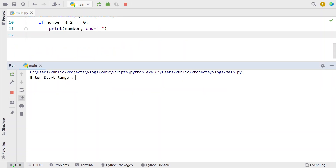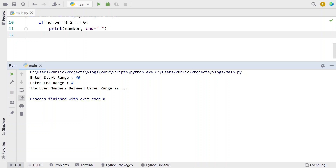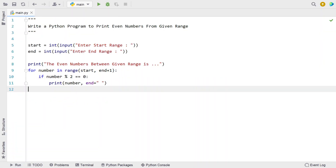Let me re-execute it for the negative scenario, where the starting range is greater than the ending range. Starting range is 45 and ending range is 4. Since the starting range is greater, the program should not print anything. You can see even numbers between the range show nothing — that is the expected behavior for this negative scenario.